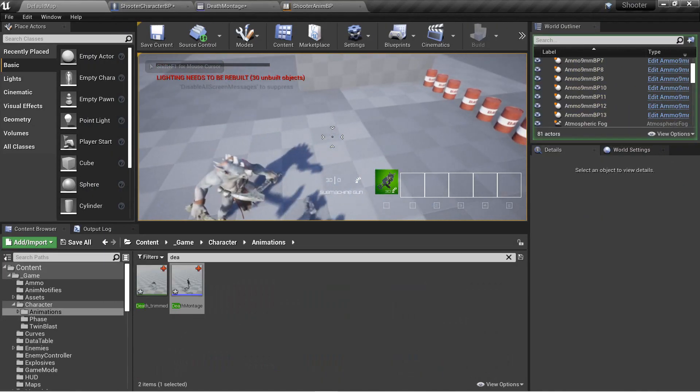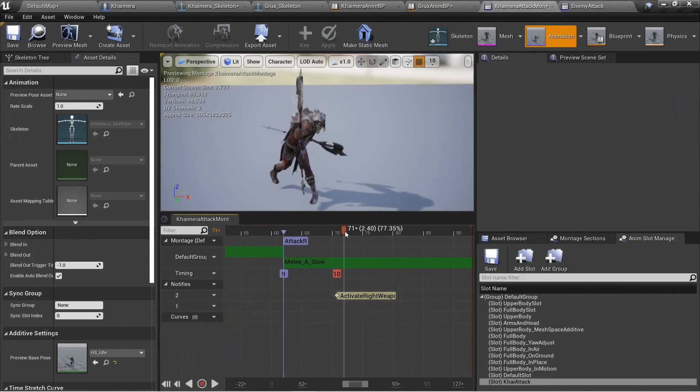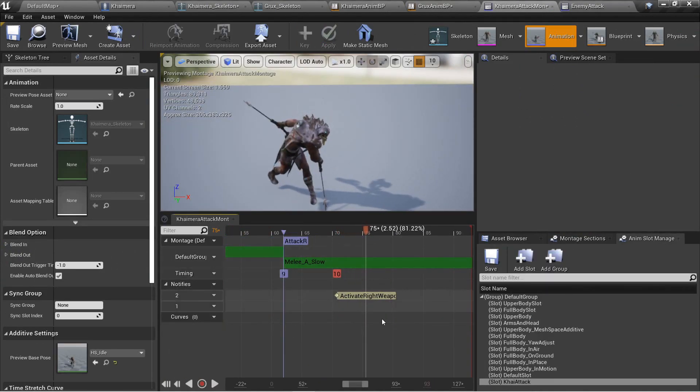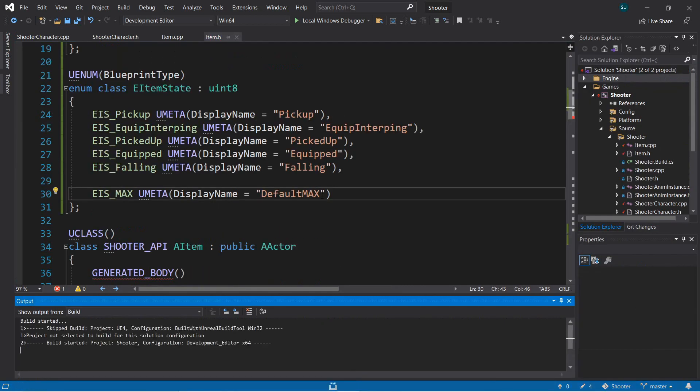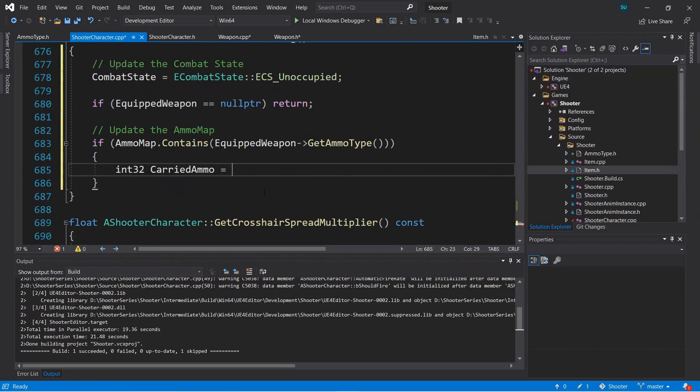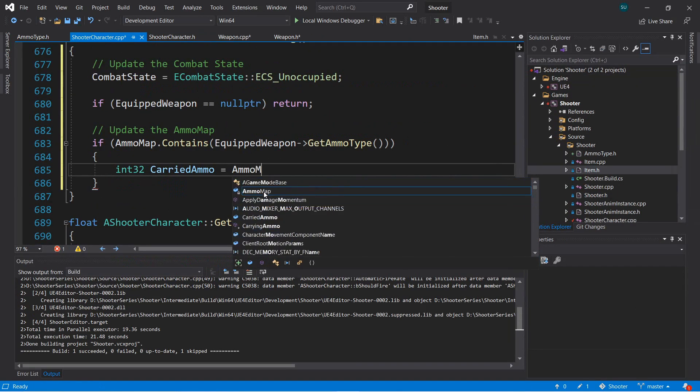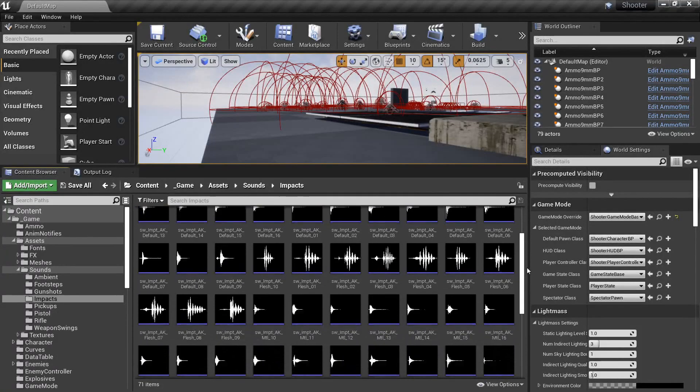We'll create and use various animation montages, and we'll use lots of different data structures including structs, enums, arrays, and maps. This course comes with tons of assets that I provide you with.